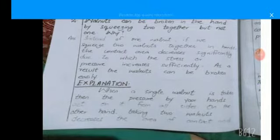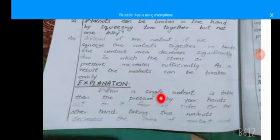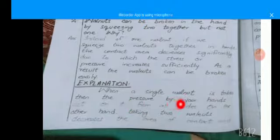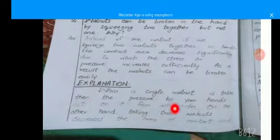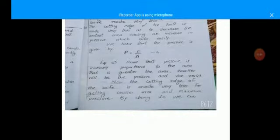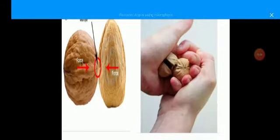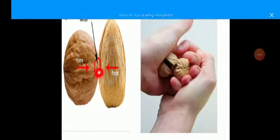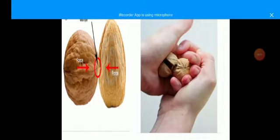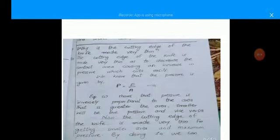Explanation: when a single walnut is taken, the pressure from our hands acts on it from all sides. On the other hand, taking two walnuts decreases the area of contact. Look at this diagram: if you are using one walnut it will not be broken by your hand, but if you use two, the area decreases. Force is applied in one direction from one side and in the opposite direction from the other — that is why the walnut breaks.